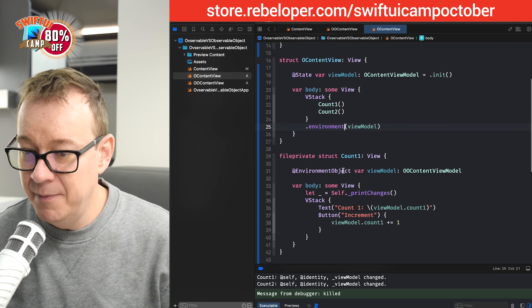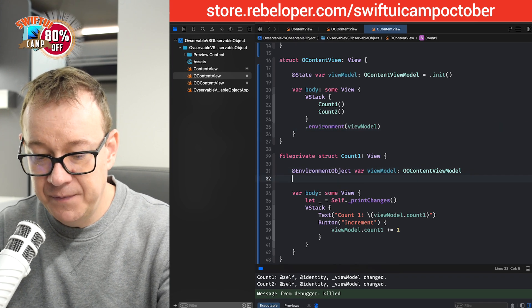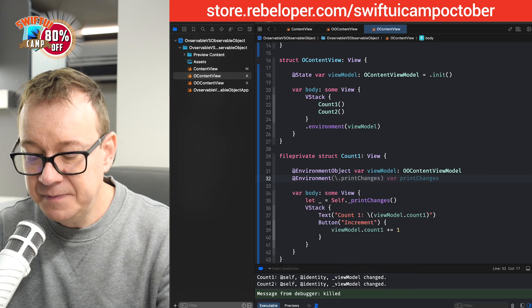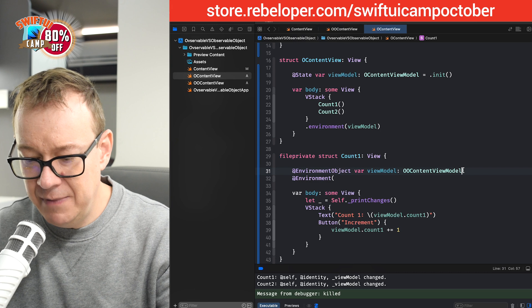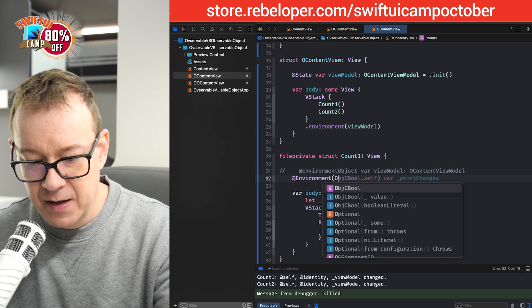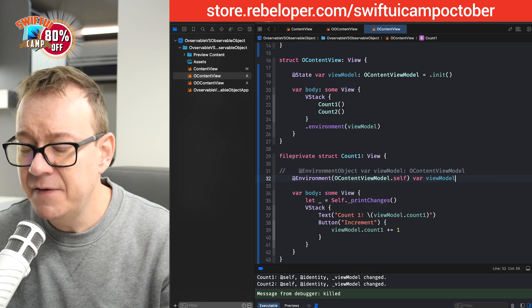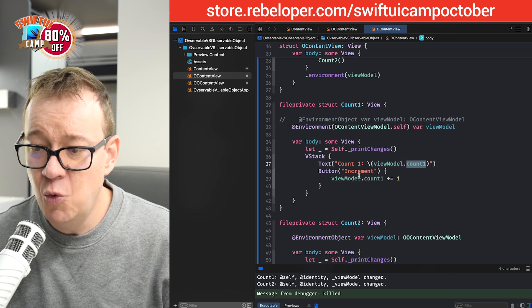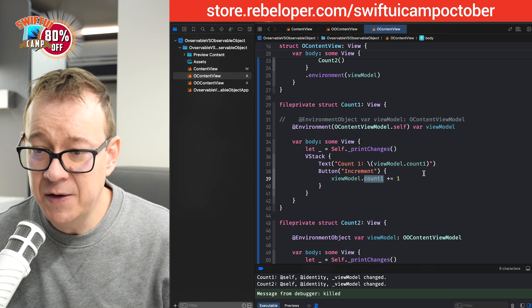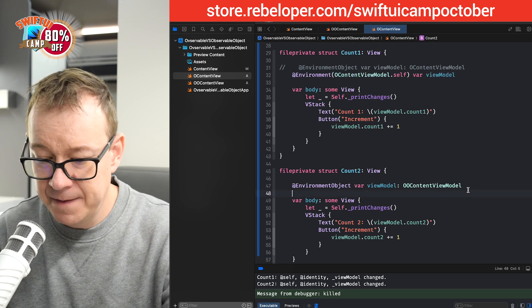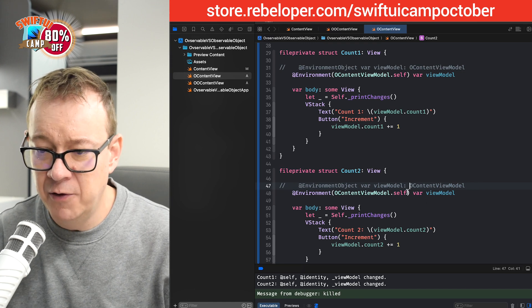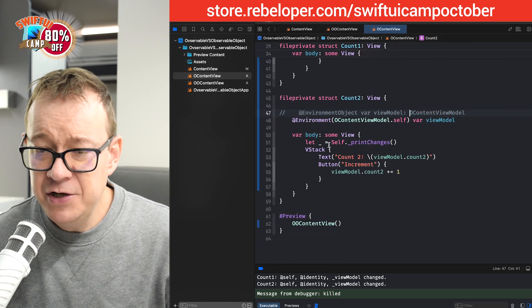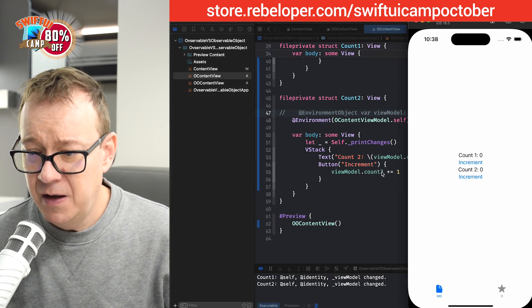Now, instead of environment object, we are accessing it differently. So, we are going to have environment. And then this is going to be the one, let me just comment this out. By the way, it's just one O. O content view model dot self var view model. That's correct. And then we can just have view model count one, view model count one. Same goes over here. I'm just going to copy it out and paste it in there and let's comment that one out. So, now it should work with the new observed count.